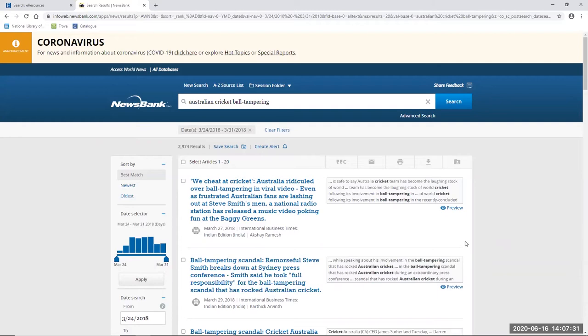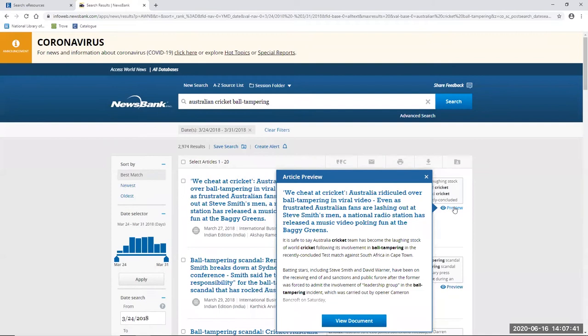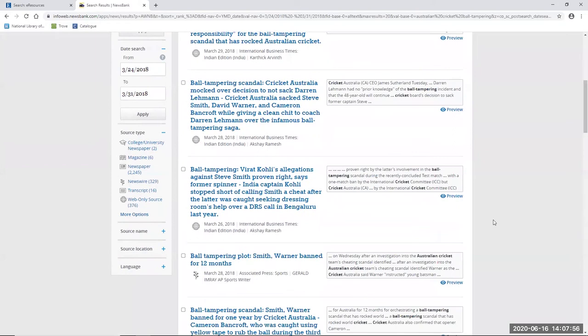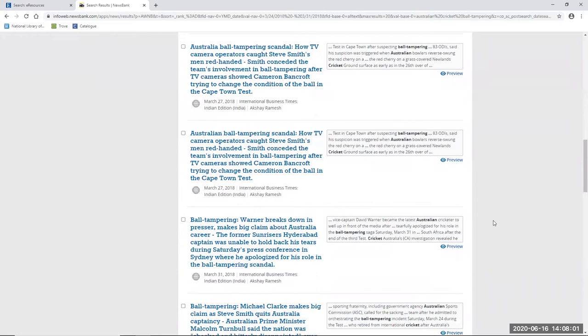So if I want to read a preview of an article I can either just hover or click where it says preview or even just hover over the article itself and a little article preview will pop up. So for example for the first result 'We cheat at cricket' allows me just to read a little bit more from the beginning of the article. But if I scroll down the first page and have a look at the results, I get a good idea of the headlines and the reaction created by this event including that the prime minister at the time Michael Turnbull said the nation is shocked and bitterly disappointed over the ball tampering incident.